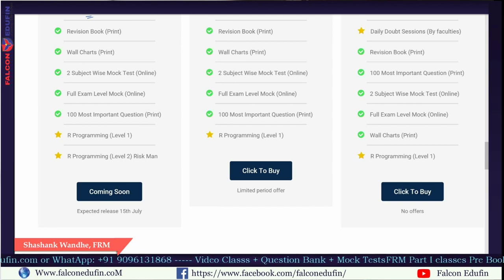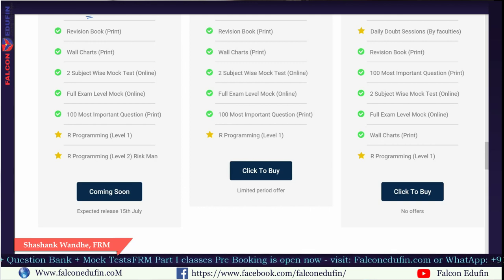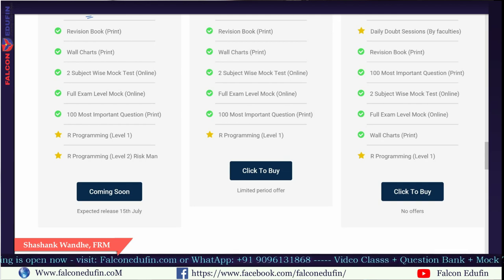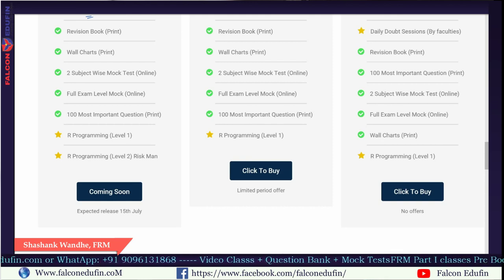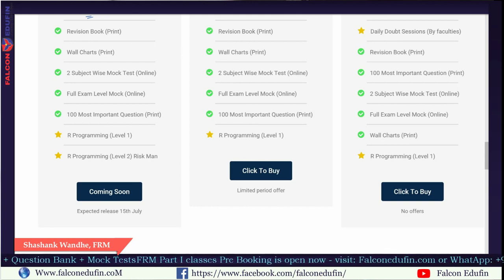Subject-wise mock tests are very important for understanding where you are lacking — you can identify which subjects need improvement rather than all subjects. When you appear for a full mock test, it's hard to pinpoint your problem area. With subject-wise mocks, you can easily identify the problem area. This helps improve your quartiles in the exam. The exam-level mock is always calibrated like the previous exam — the ratio of theory versus practical questions, and difficult versus easy questions, matches the actual exam. These mock tests are set for every specific exam.